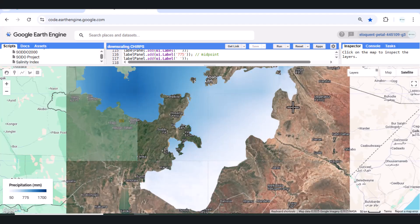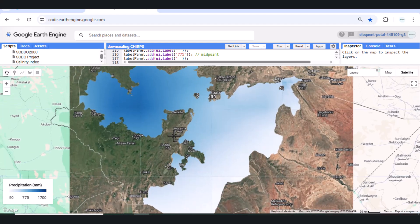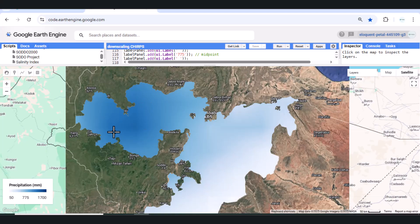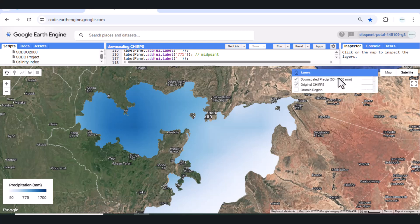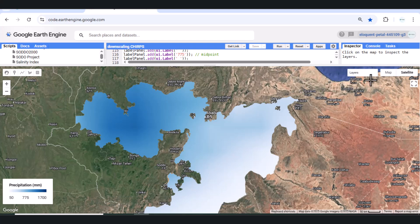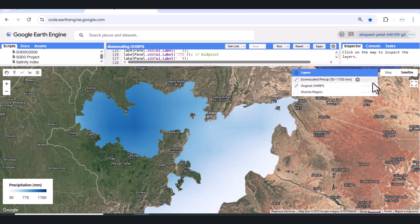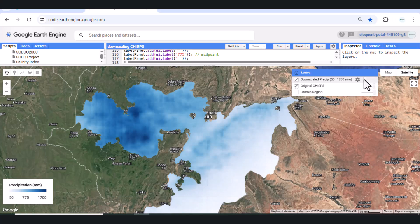3. Higher quality maps for decision-makers. Visualizing rainfall at 100M makes the maps visually informative and policy-relevant. Helps local governments, NGOs, and researchers make targeted interventions.